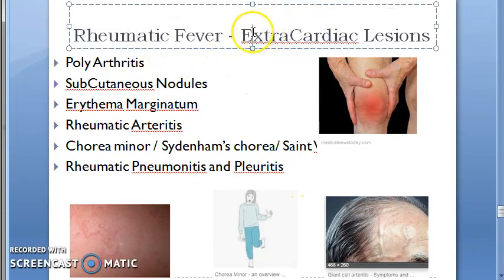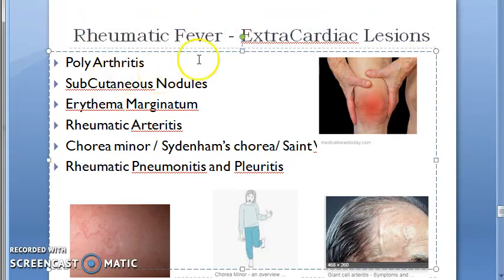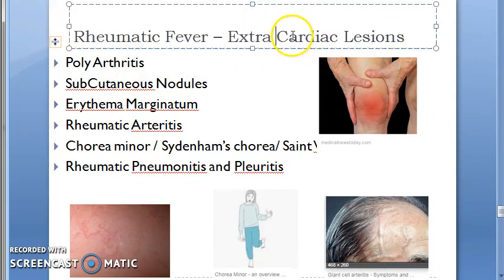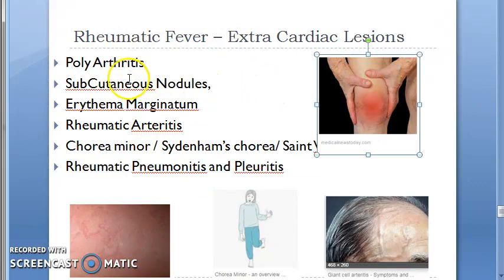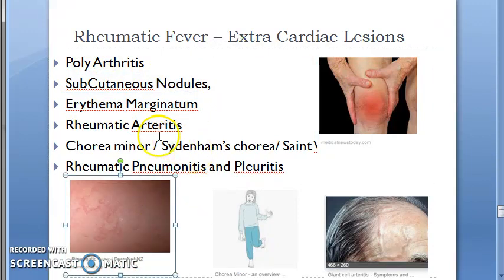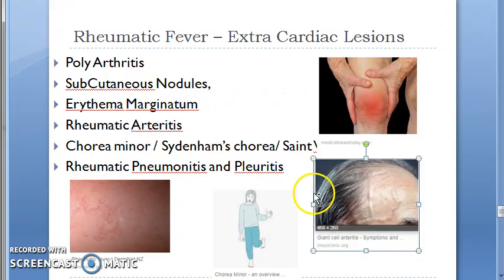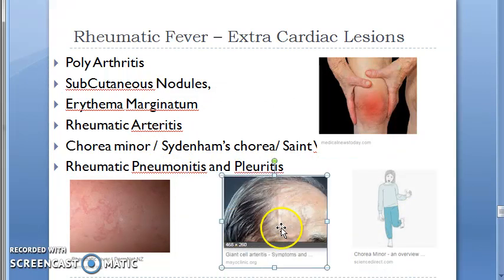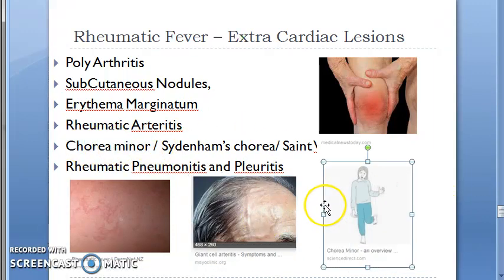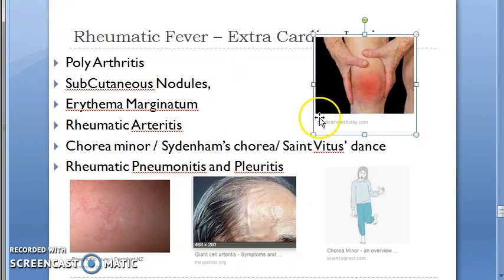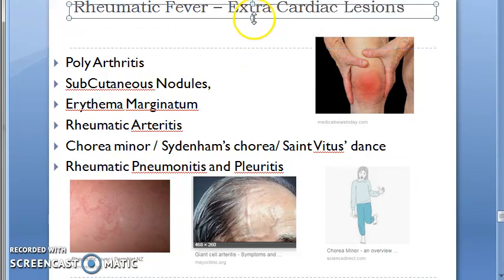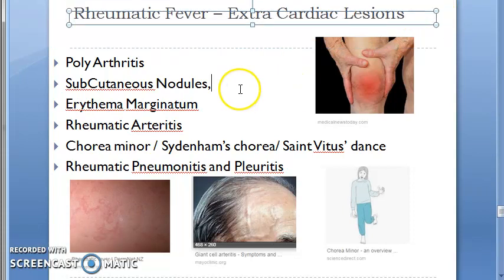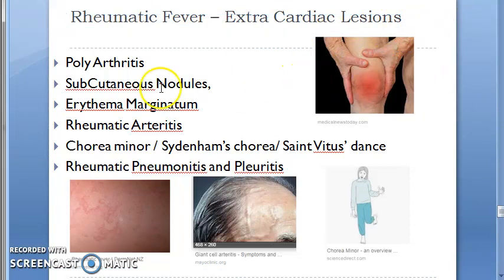In this video we want to look at the extra-cardiac lesions caused by rheumatic fever. These include: polyarthritis, subcutaneous nodules, erythema marginatum, rheumatic arteritis, and chorea minor — also known as Sydenham's chorea or Saint Vitus's dance. All of these are caused by rheumatic fever. Cardiac lesions are also present, but here we are focusing on the extra-cardiac lesions.